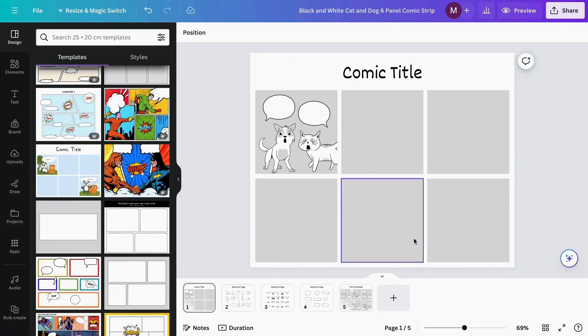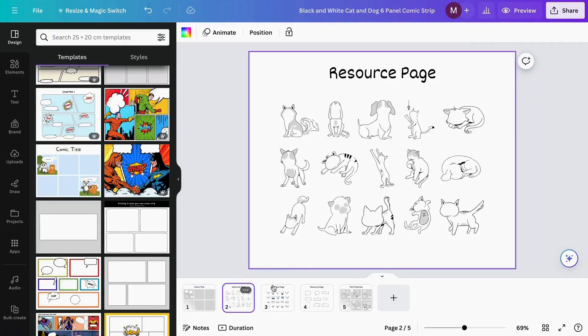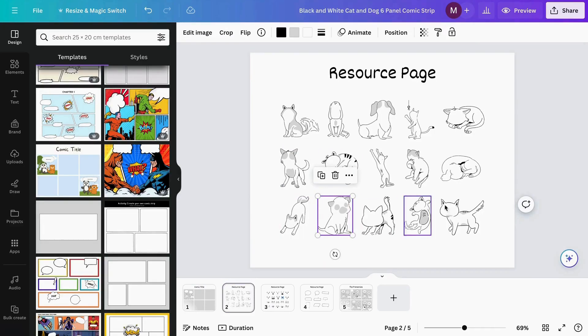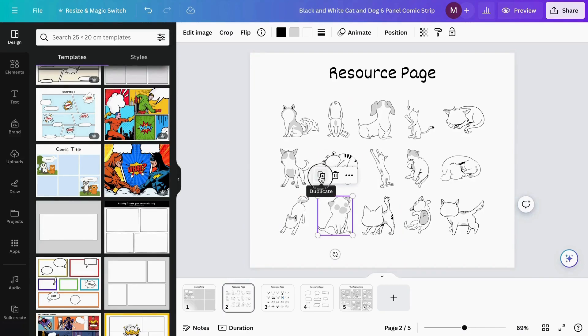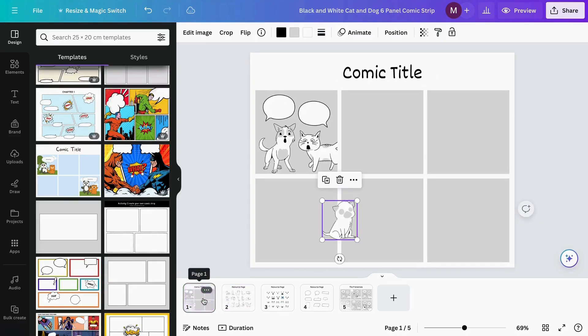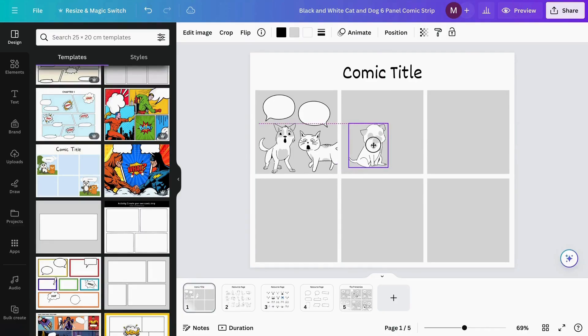Now we can start designing our comic strip. I can start by adding more characters. I'll choose this one and click 'Duplicate', then pull it to the first page. Here I can add it to my next page.